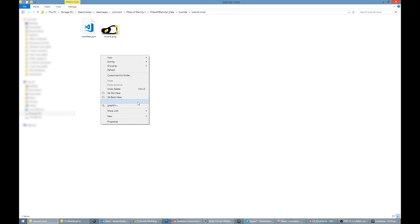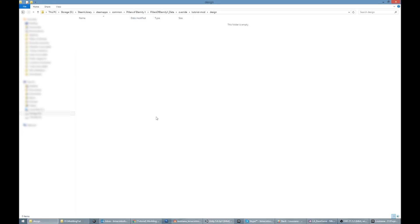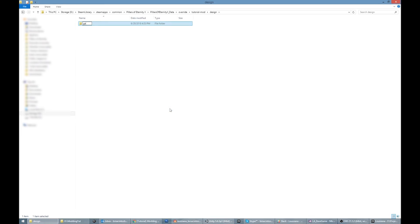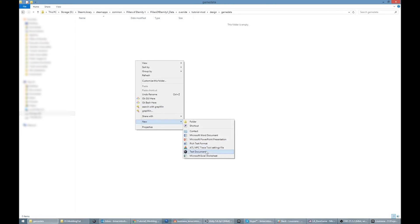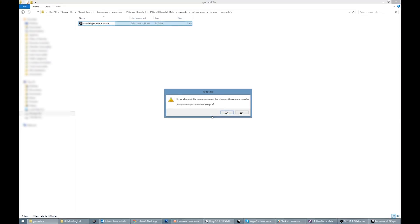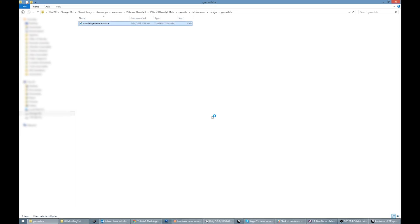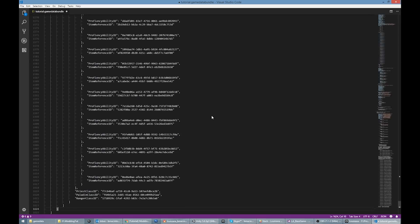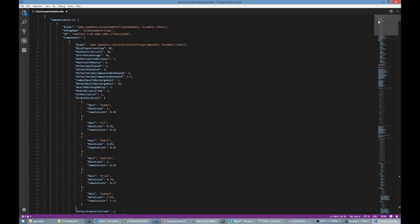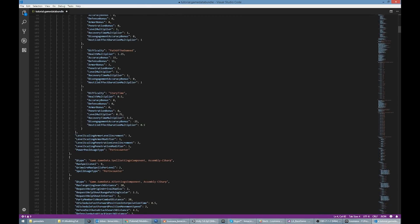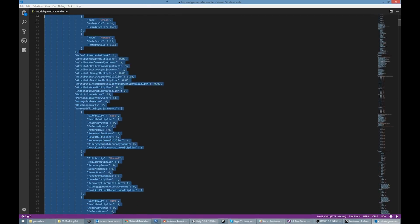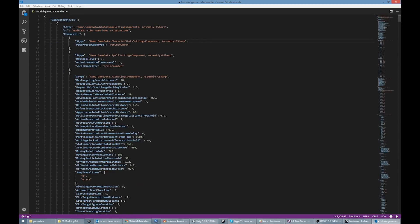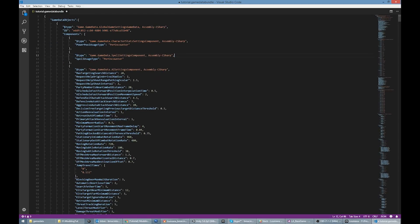Create a new .game data bundle file in your mod directory. Enter the text shown and paste the object. Now I'll remove the data that I don't want to override. Note that I always need to leave the type and id properties of the object and the type property of any components on the object that I want to alter.